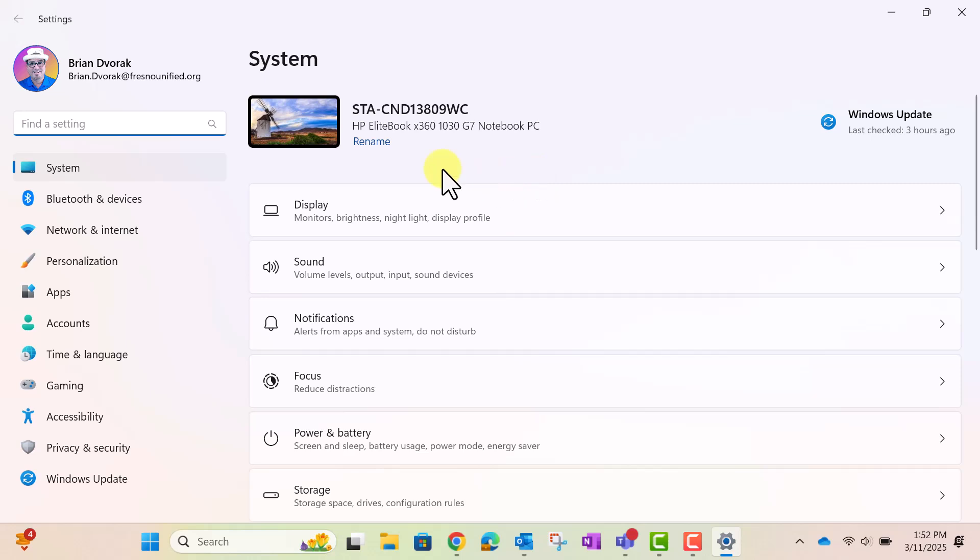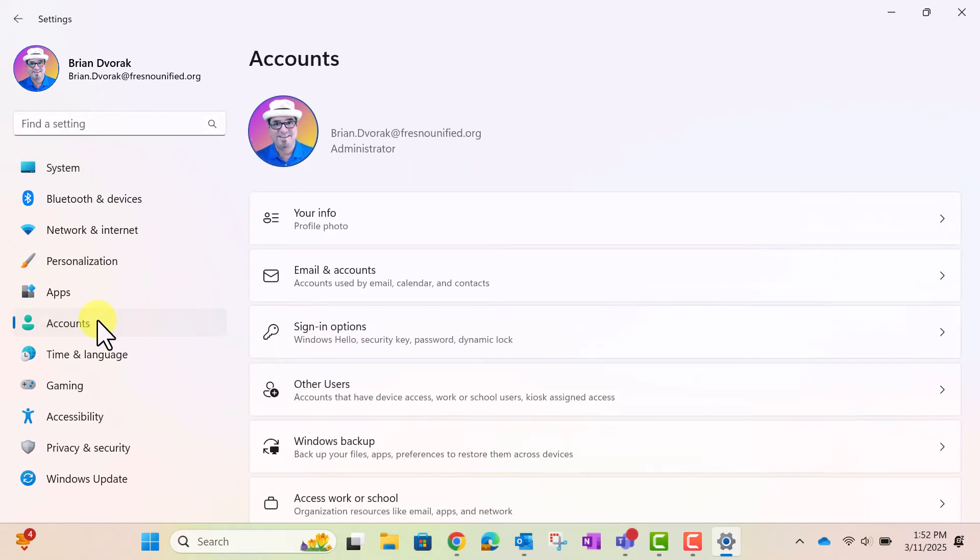Next, click on Accounts at the left, then click Sign-in Options.